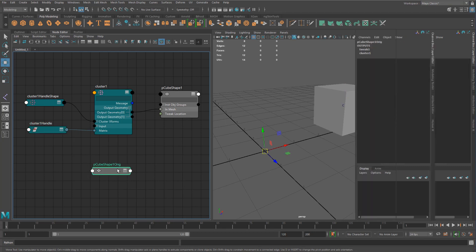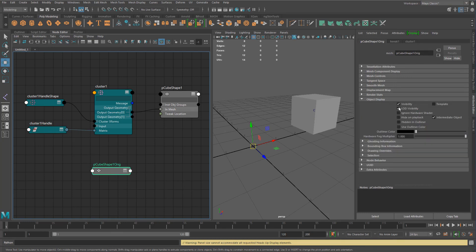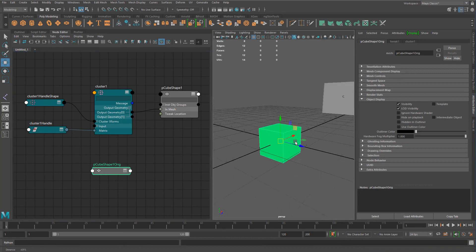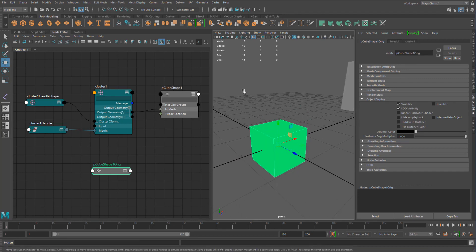So if we actually select this, we can go into the object display and there's an option here called intermediate object. If we turn that on, we can actually see this object show up. We can see the shape.